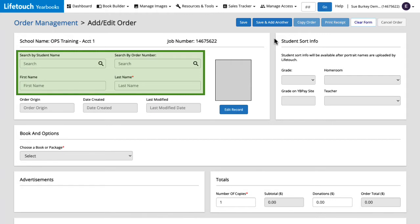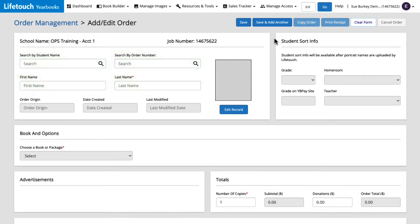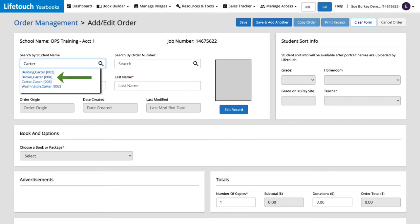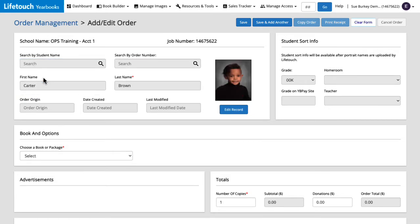Every order needs to be tied to a student or staff record. I received a check and a paper order form from the parents of a student named Carter Brown. I'll click in the search field and start typing Carter's name. There he is and I'll click on his name to select it. You can see Carter's portrait and grade auto-populated here.